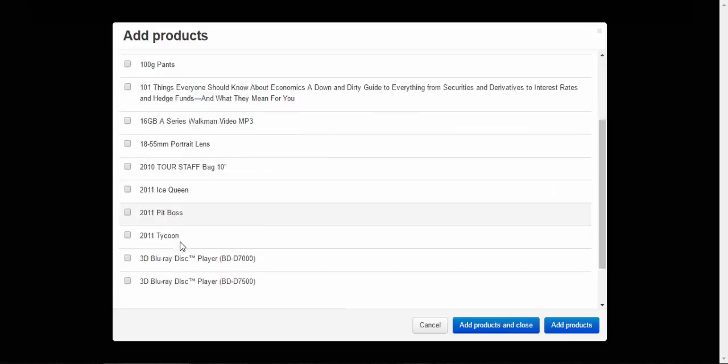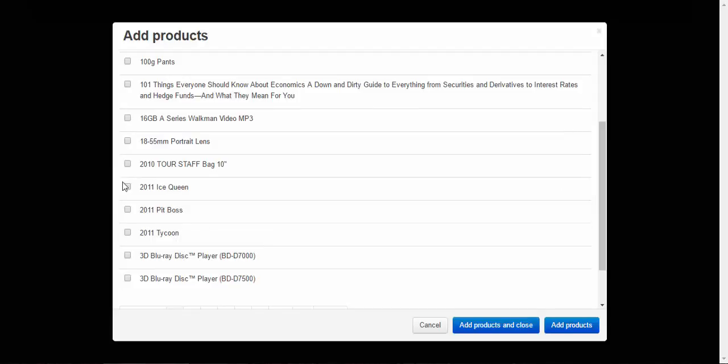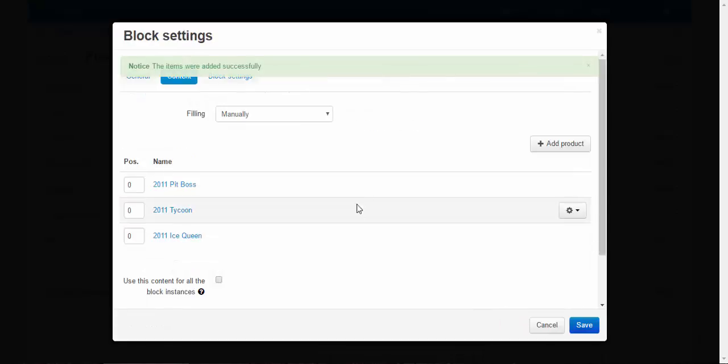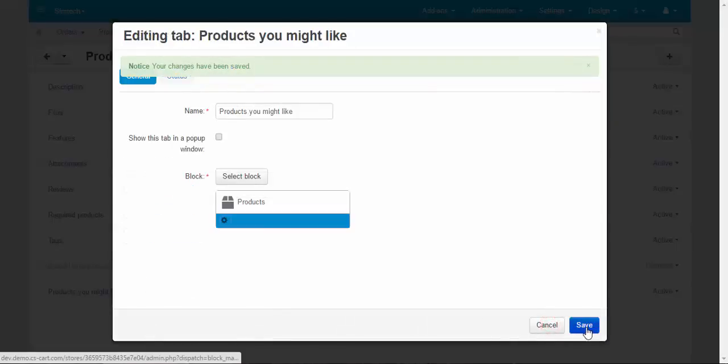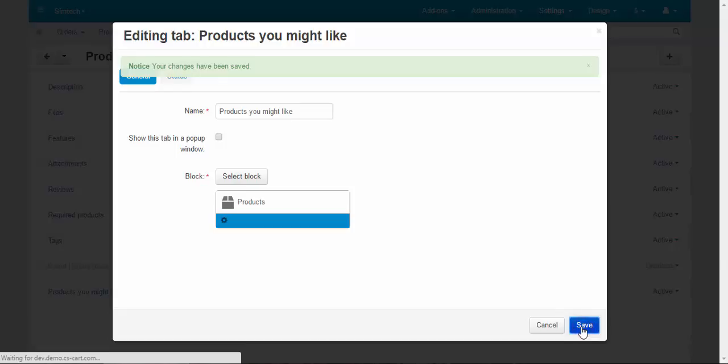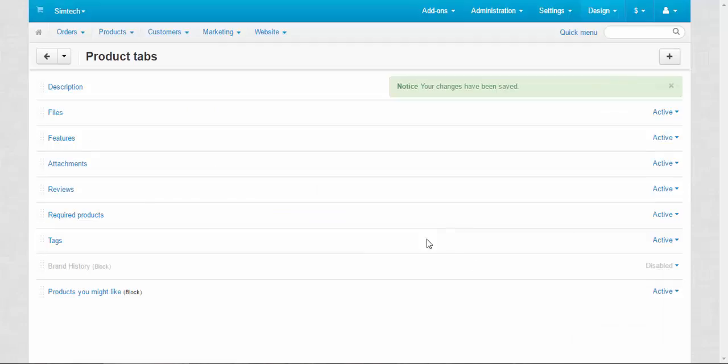And let's add something here. For example, not pants, but rucksacks. Add products and close. Save. Save. Done.